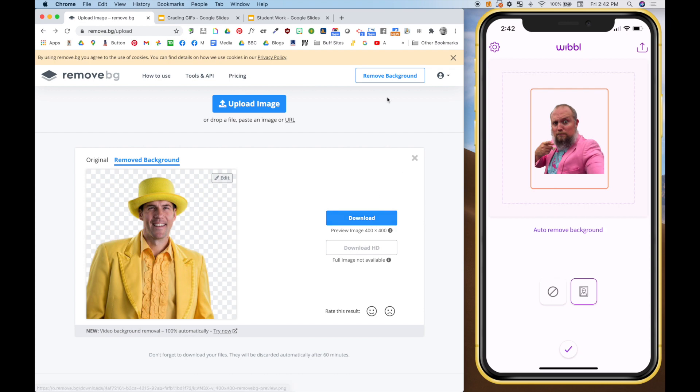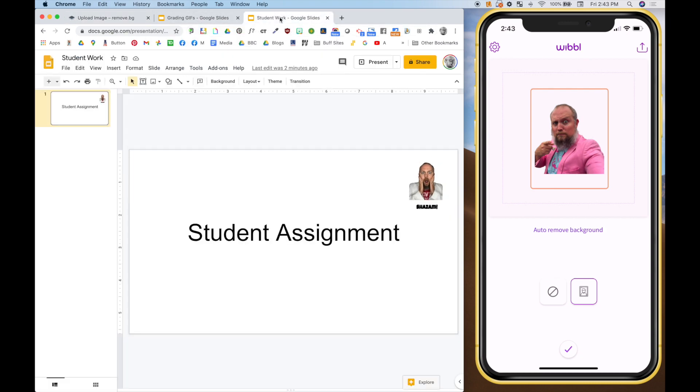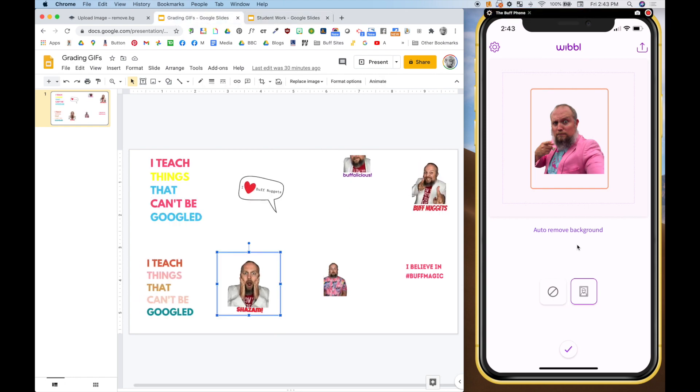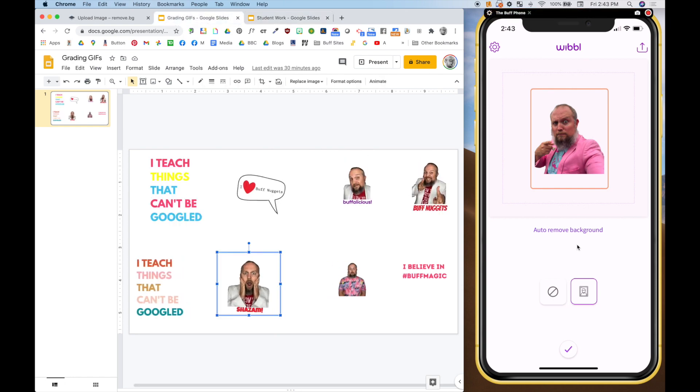So I want to show you that for those who are like, Ryan, I can't afford the magic, the full Wibble magic. So let me show you how this works.